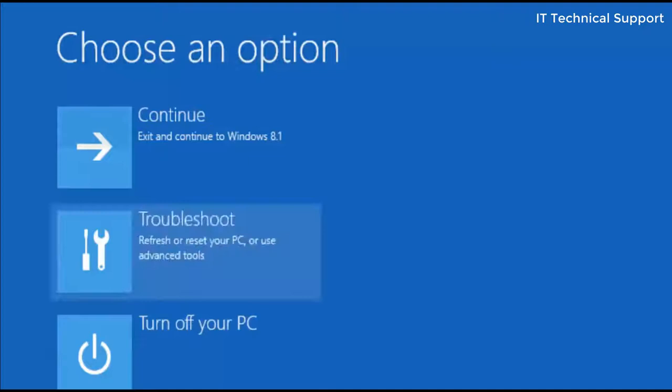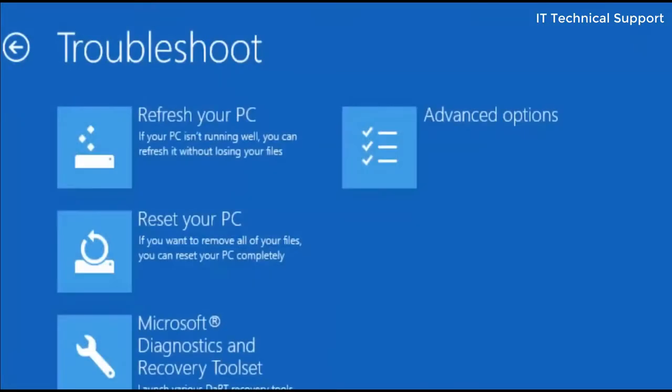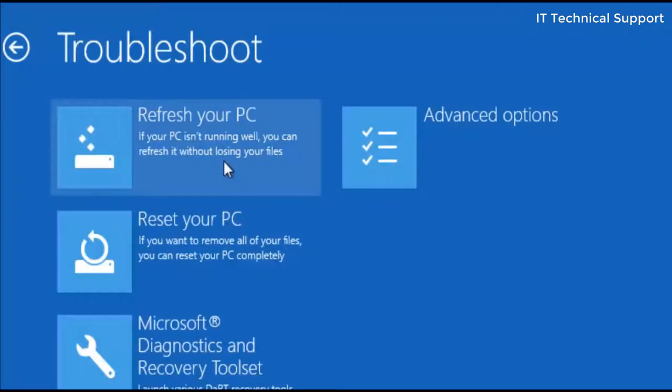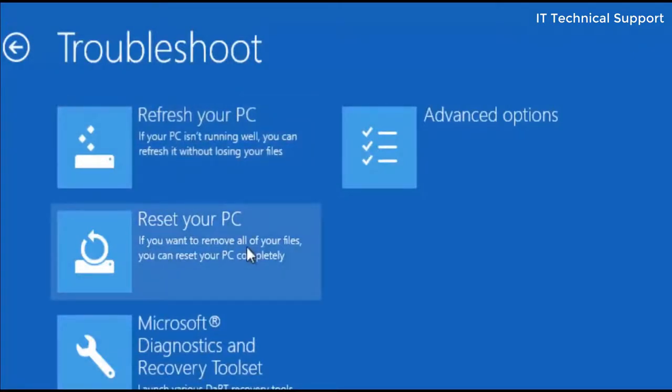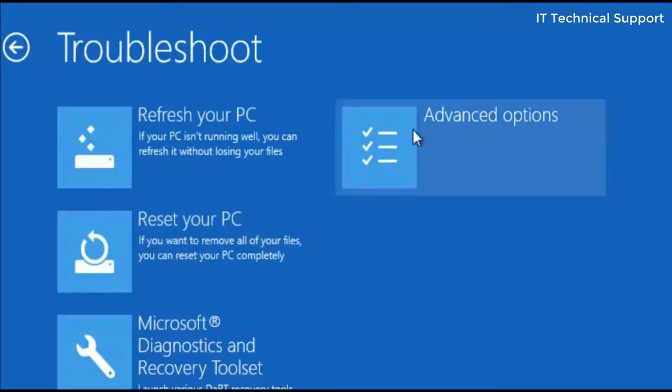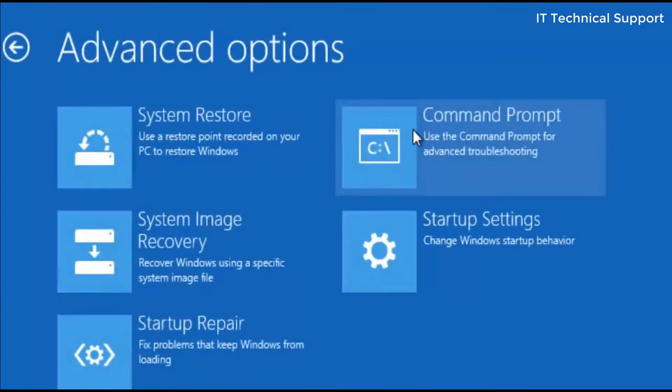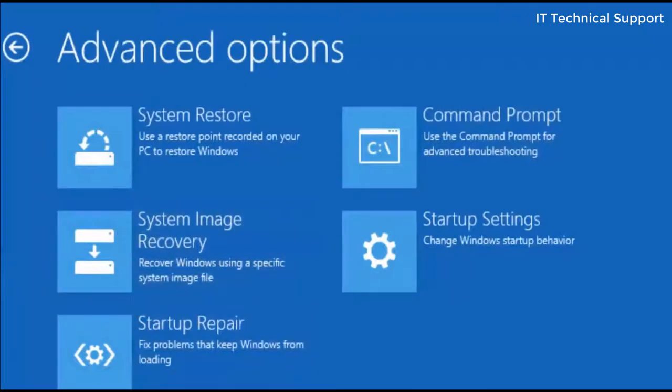Here four options are there. Refresh your PC, if you click on that, it will again not help you. Reset your PC is not going to help you, and diagnostic and recovery tool set is not going to help you. So go to the advanced option. Now here there are multiple options that you can use to restore your system.